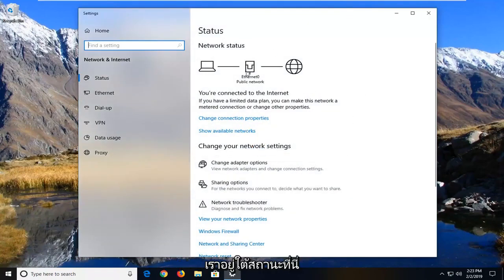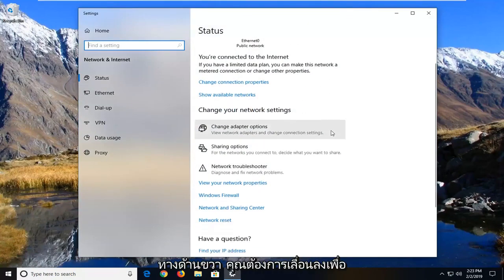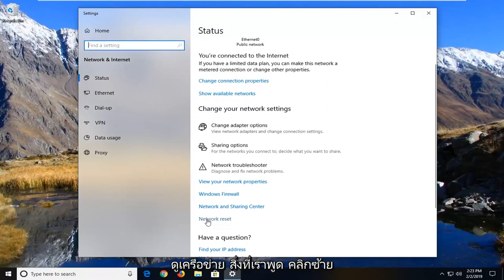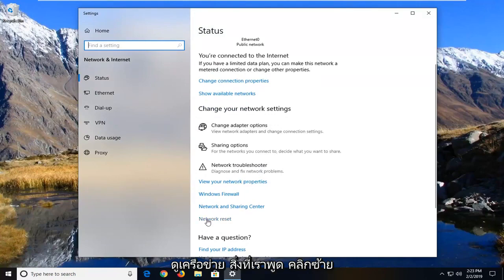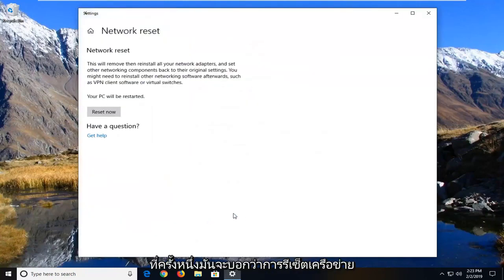Once you're under status, on the right side scroll down to see network reset. Left click on that one time.